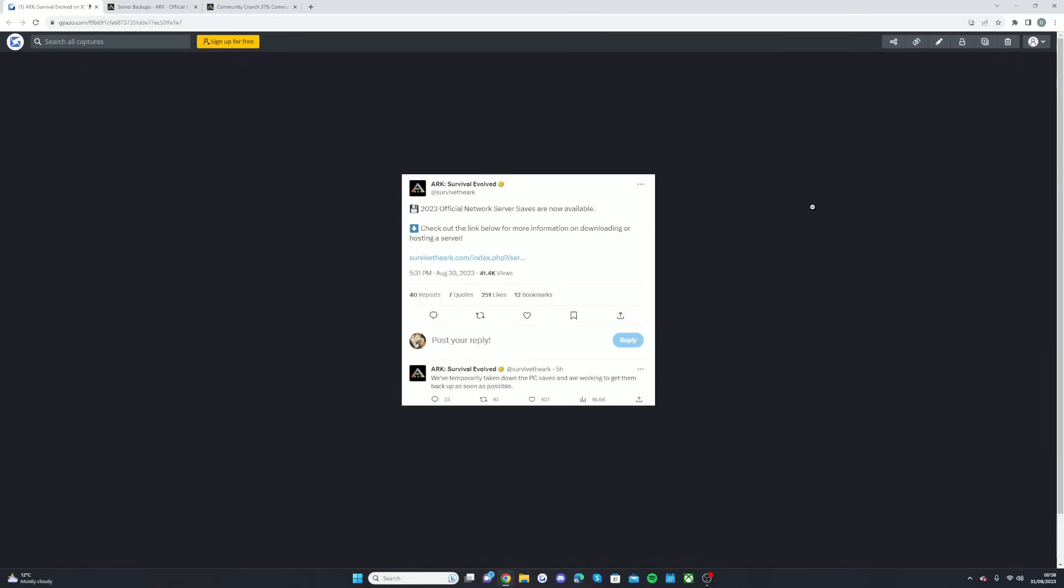If you're someone that doesn't want to lose out on your official servers before they close on September 30th, so let's get in with the video talking through everything. As you can see, ARK Survival Evolved tweeted: '2023 official network server saves are now available. Check out the link below for more information on downloading or hosting a server.'